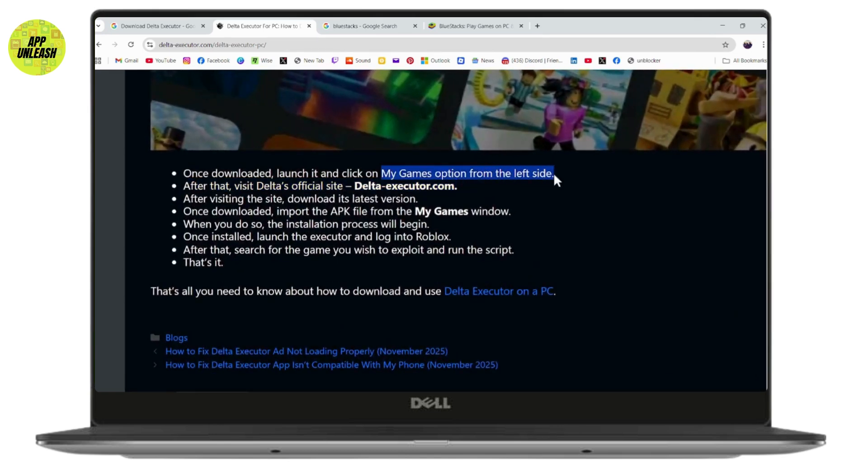After that, visit Delta's official site, which is deltaexecutor.com. After visiting the site, download its latest version. Once downloaded, import the APK file from the My Games window. When you do so, the installation process will begin.